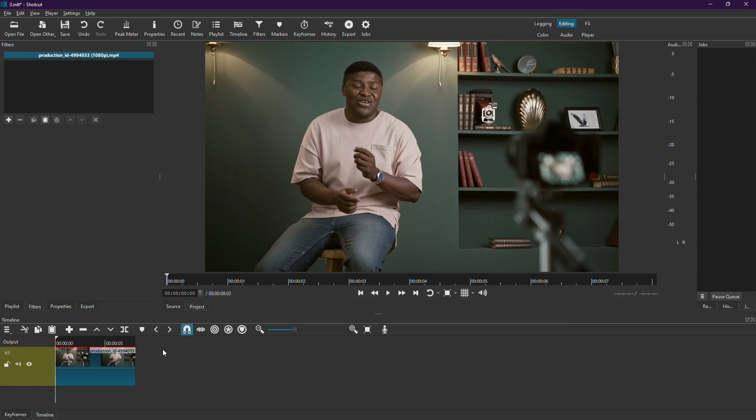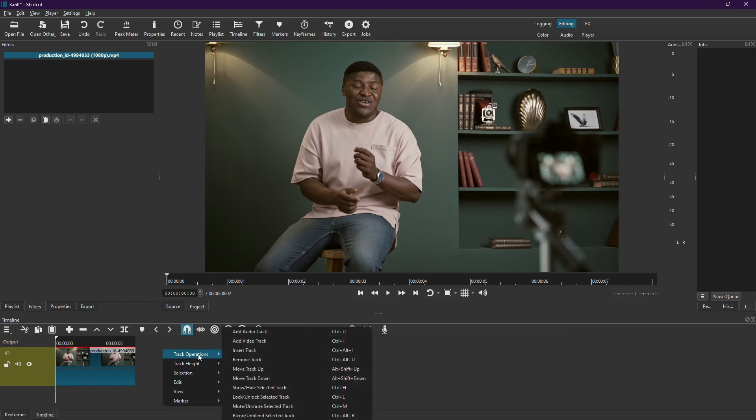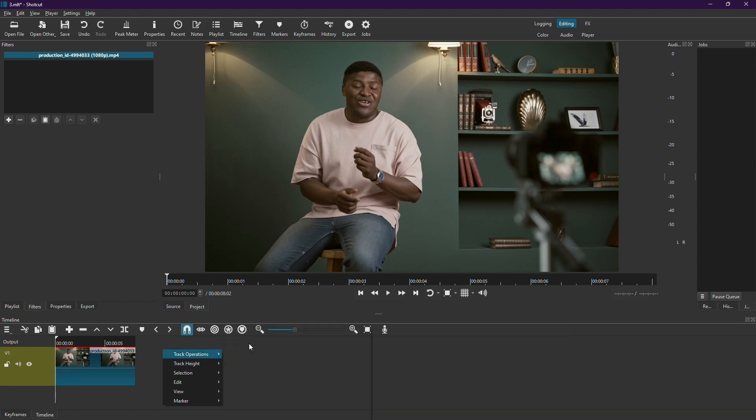Firstly, open your Shotcut project. Then create a new video track. Right-click on your timeline, select Track Operations, and then choose Add Video Track.